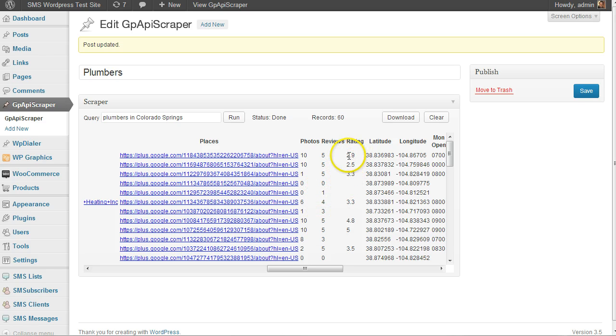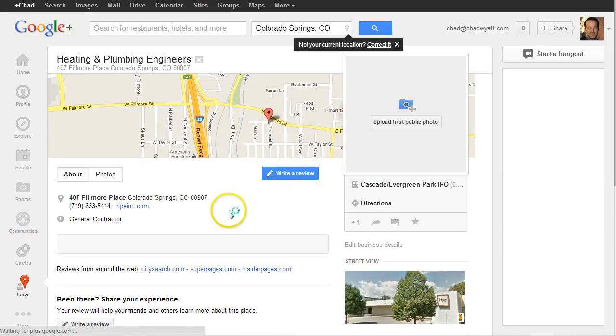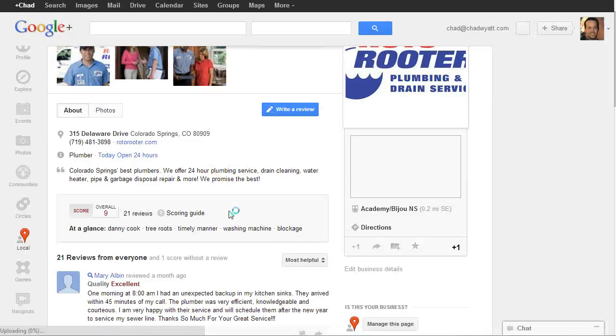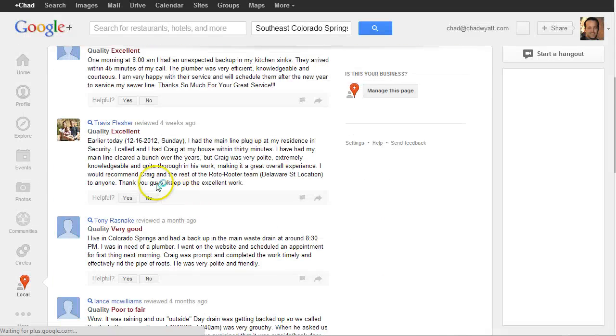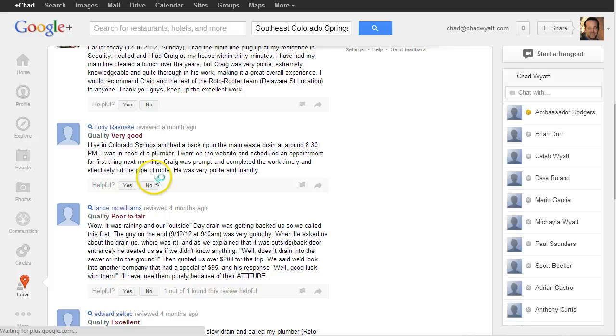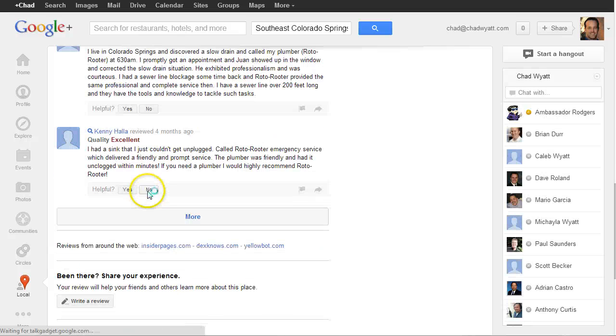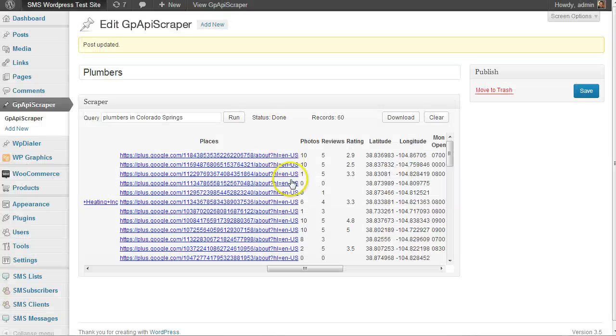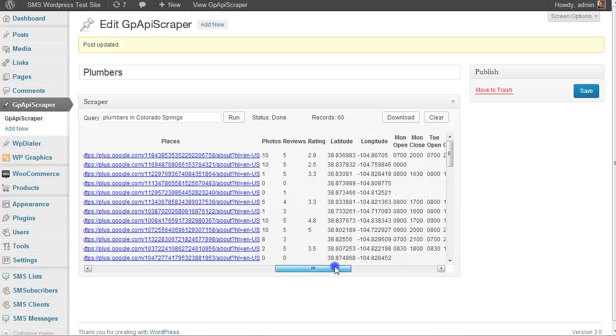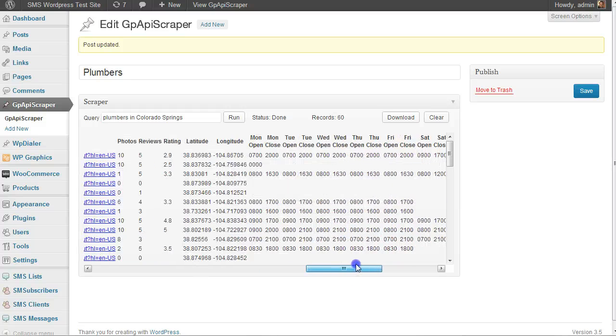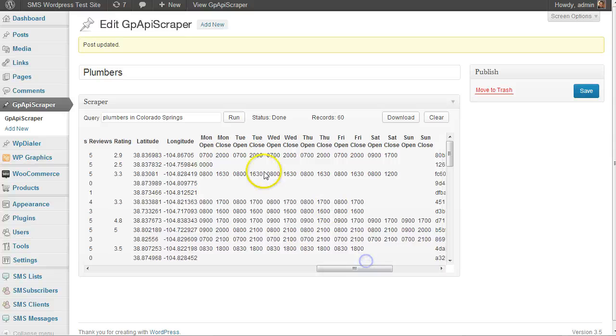Maybe they have a lot of reviews but a low rating - here's a 2.5, which isn't great. You can look at the reviews and decide if that's someone you want to contact. If you need latitude and longitude, that's there. Another helpful bit of info is open and close times for every day of the week.